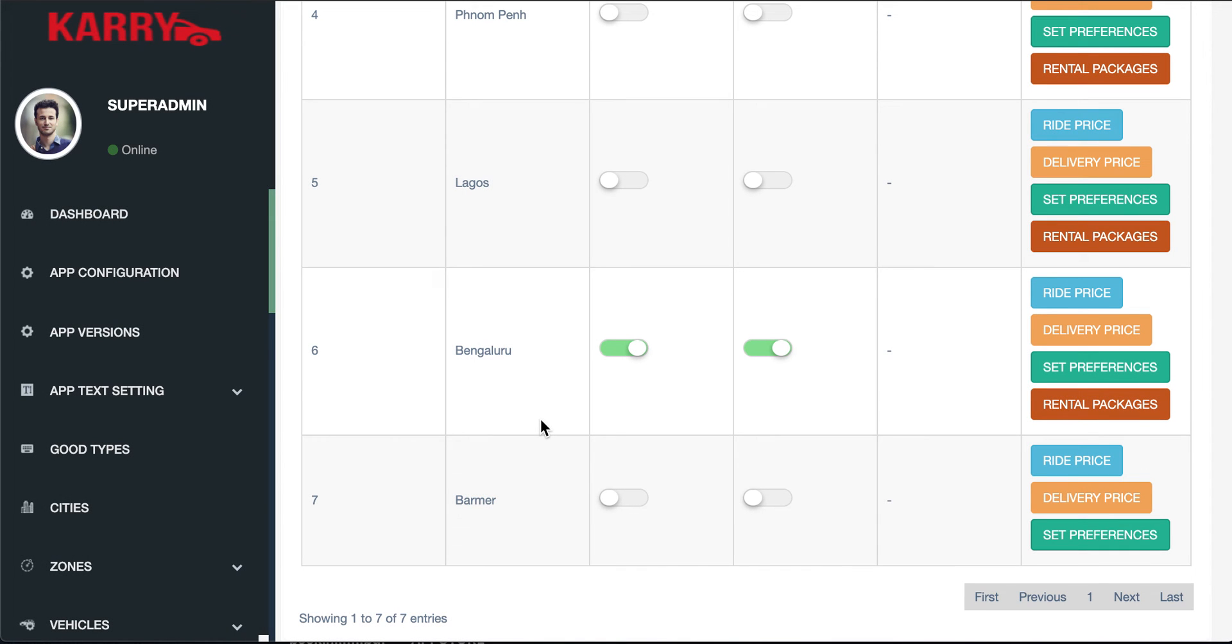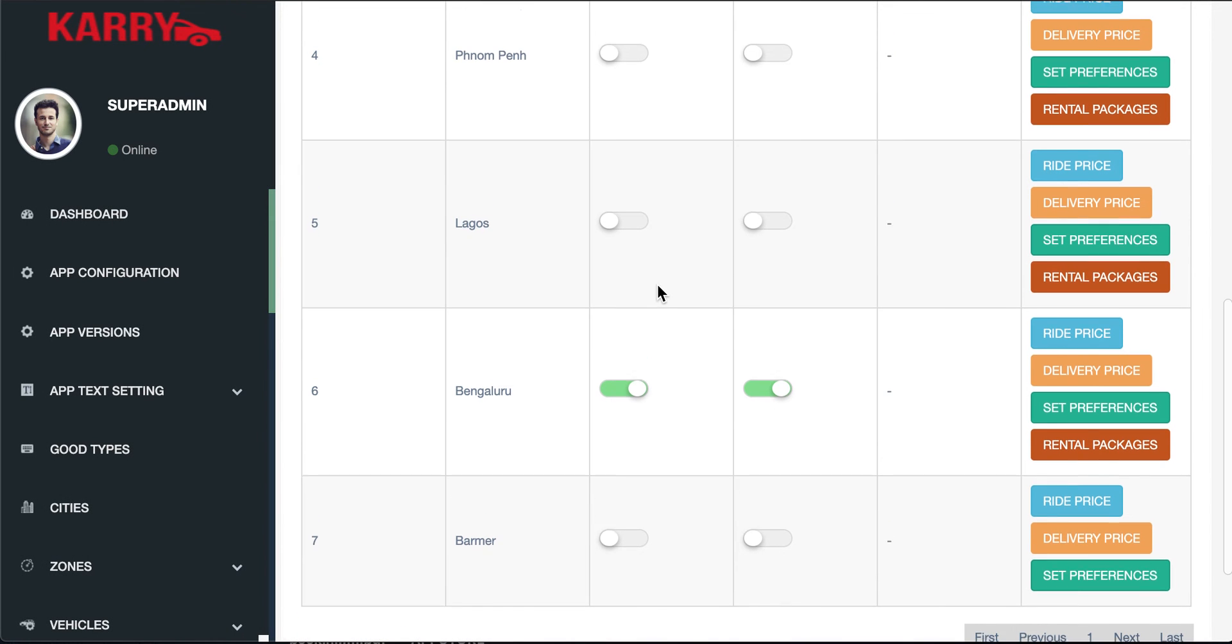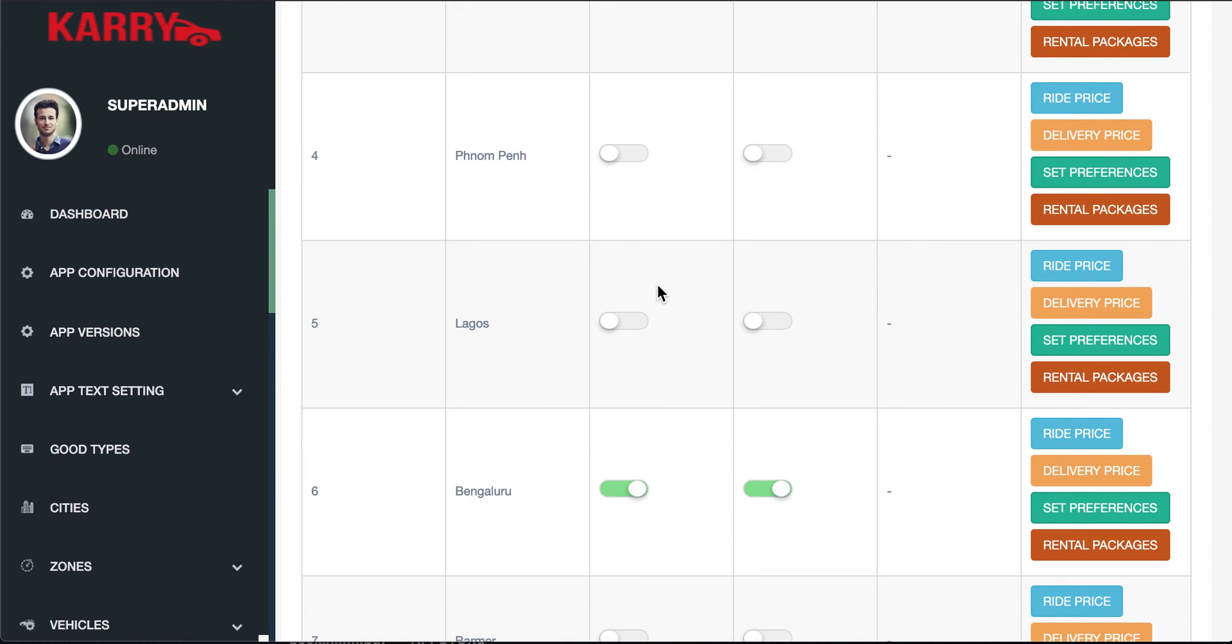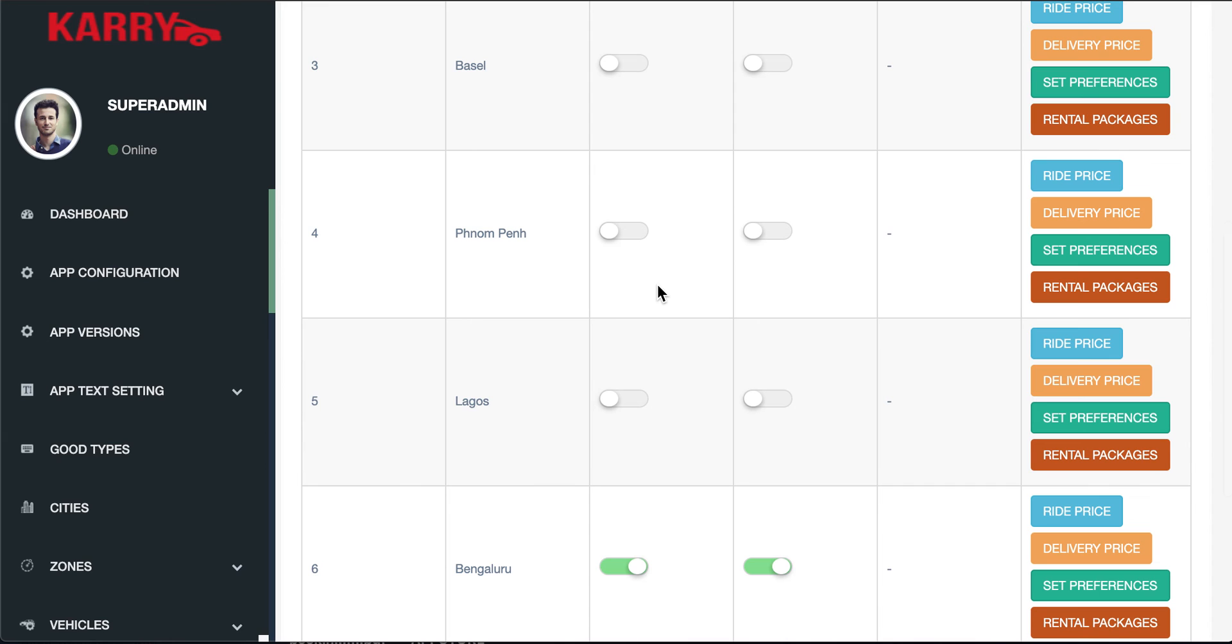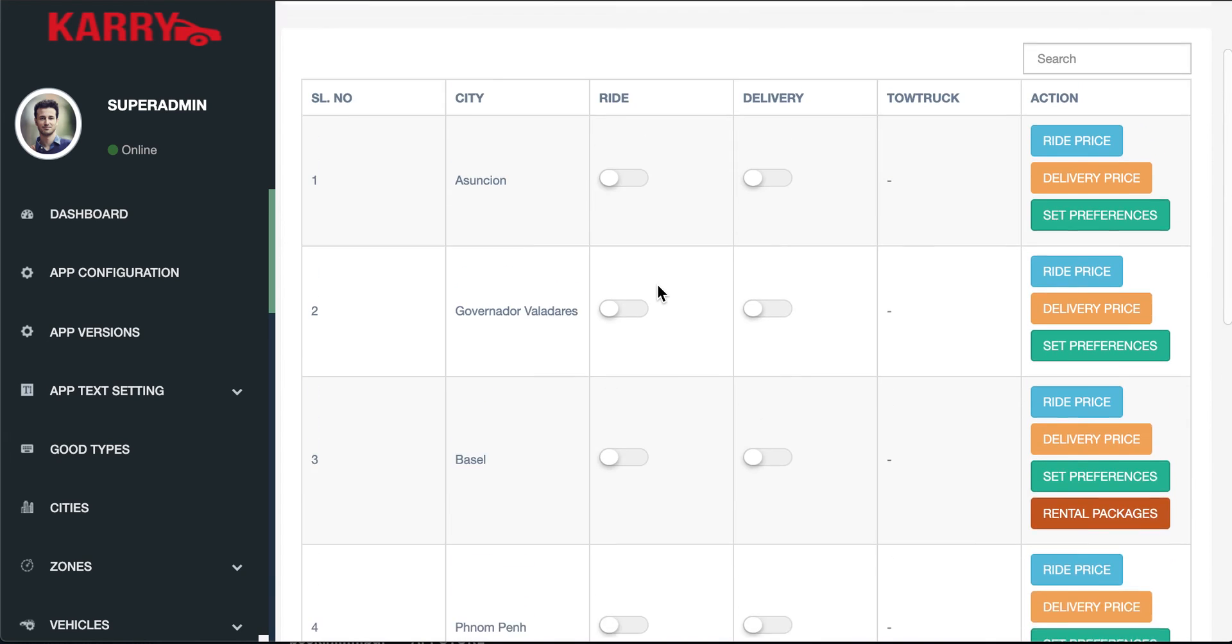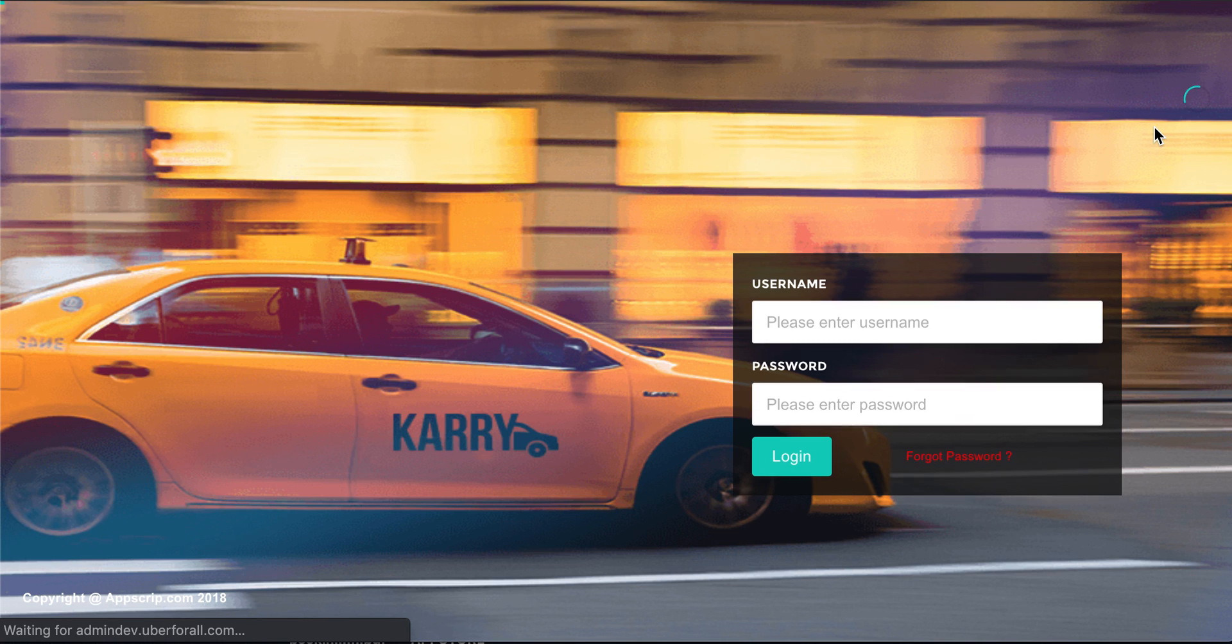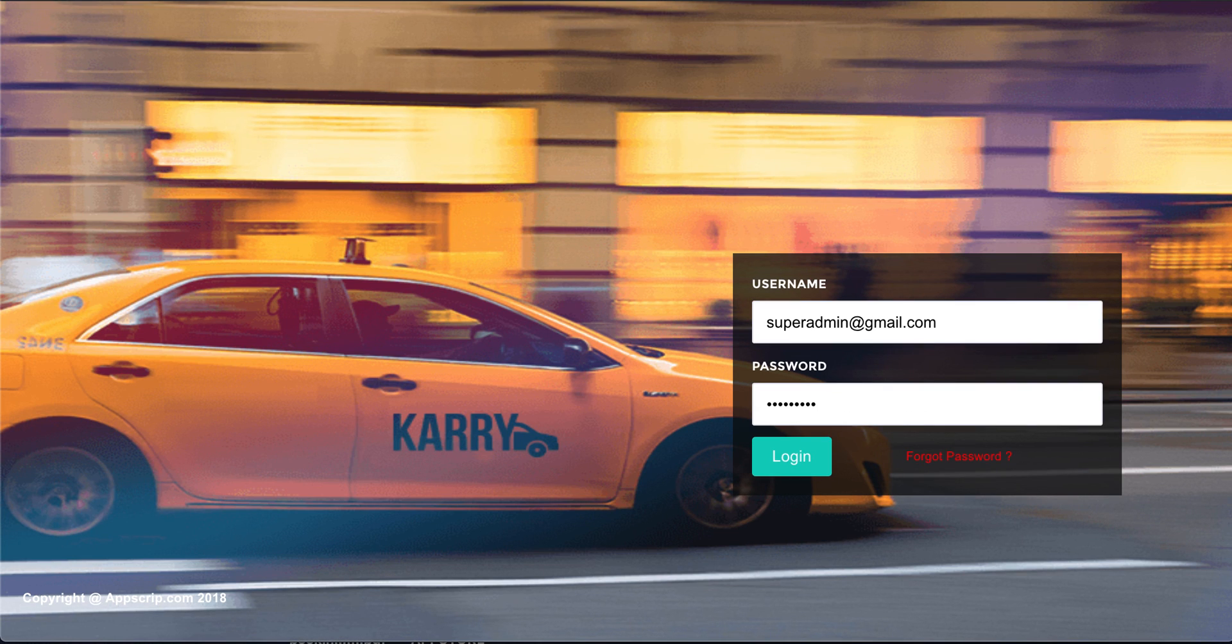Once you update it this plan is complete and a customer can now book a rental vehicle in Bangalore with these specifications. I will log out of the admin panel now and that is complete.